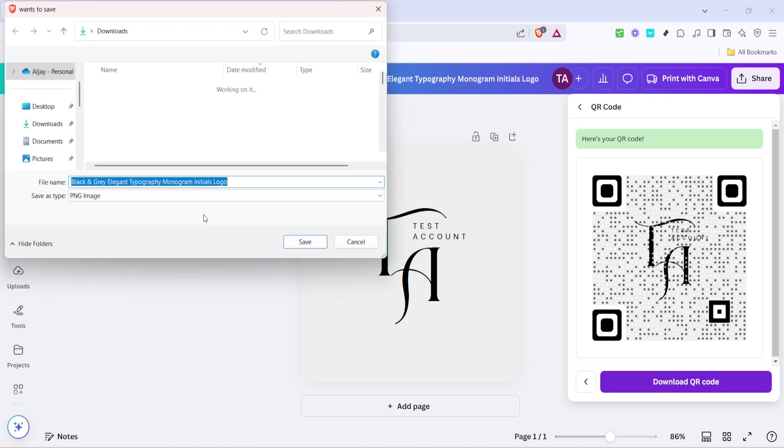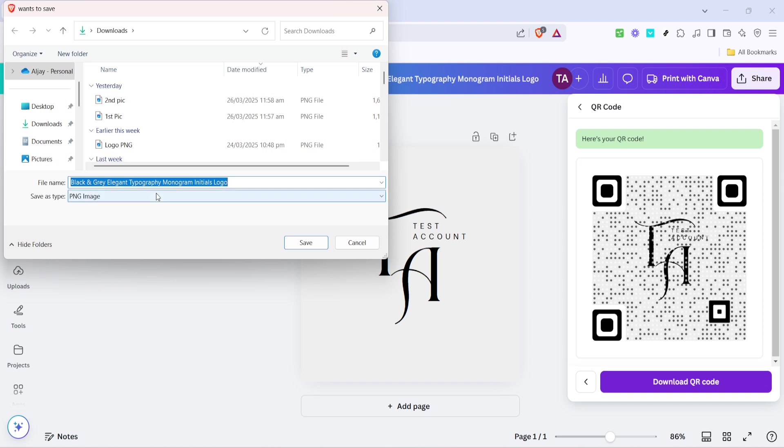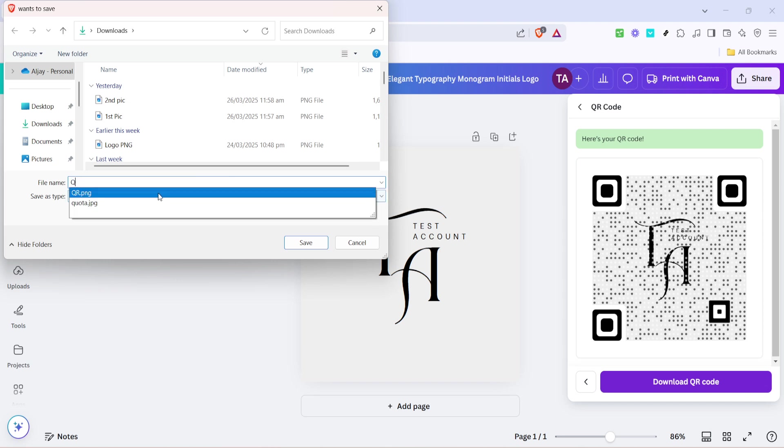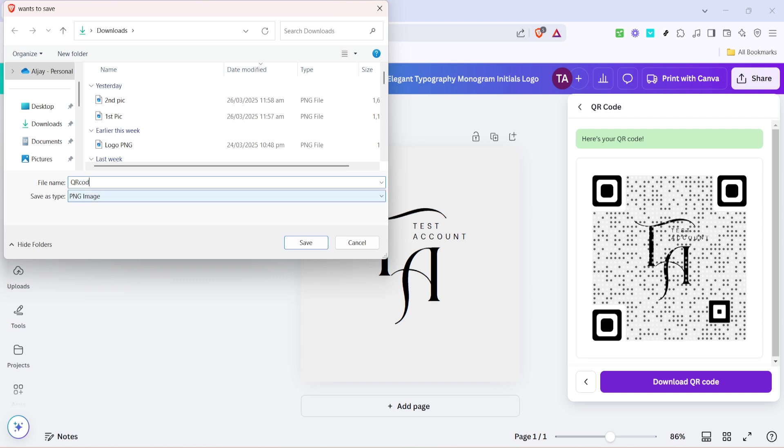Canva will instantly create your QR code ready to be integrated into your design. This quick generation process means there's no waiting time, allowing you to continue with your creative work almost immediately.